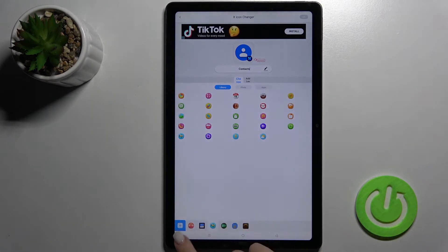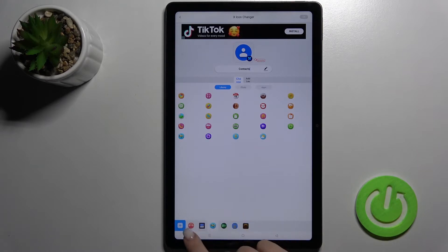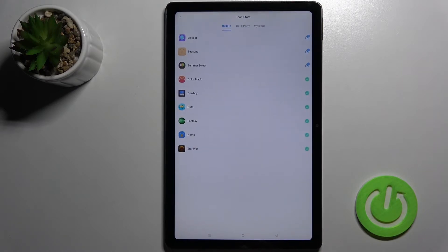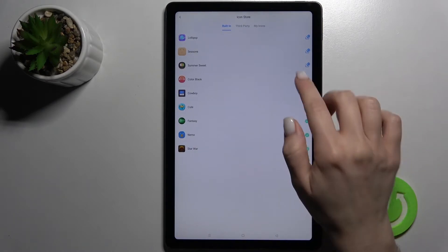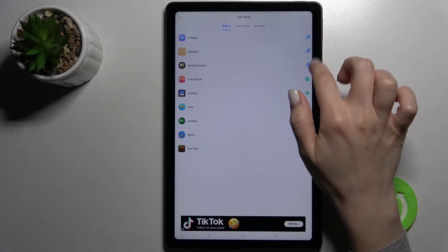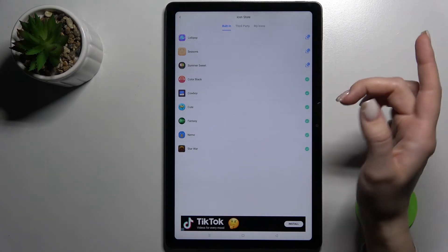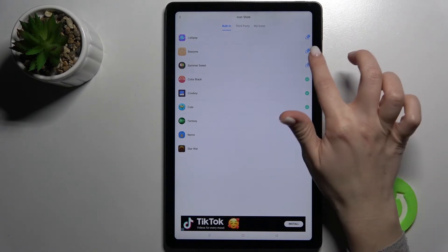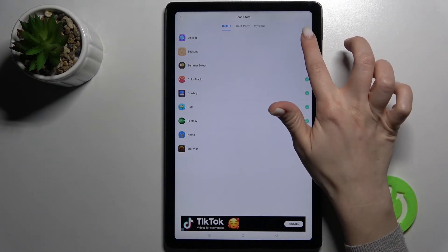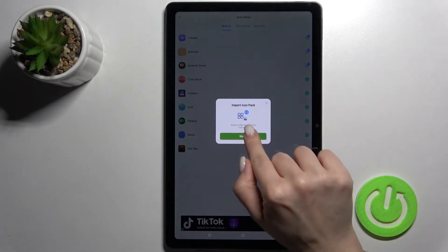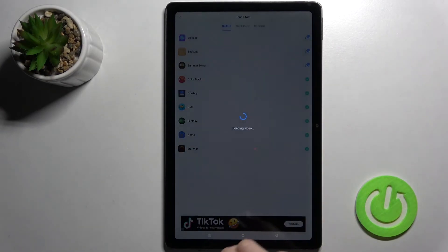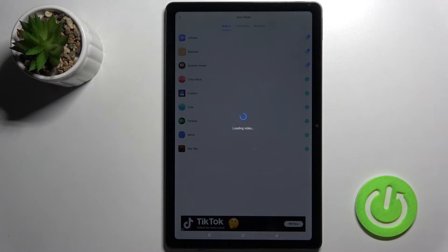Also, if you want you can add for example one more folder with icons — just tap here on the bottom left corner the plus icon. Here we got three more new icon folders, and just watch the video to download this folder.